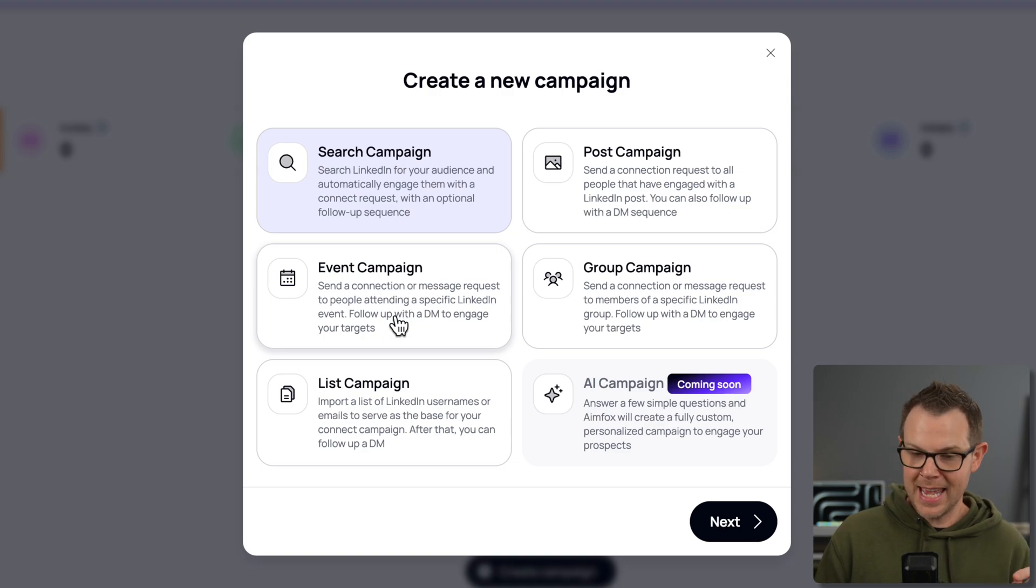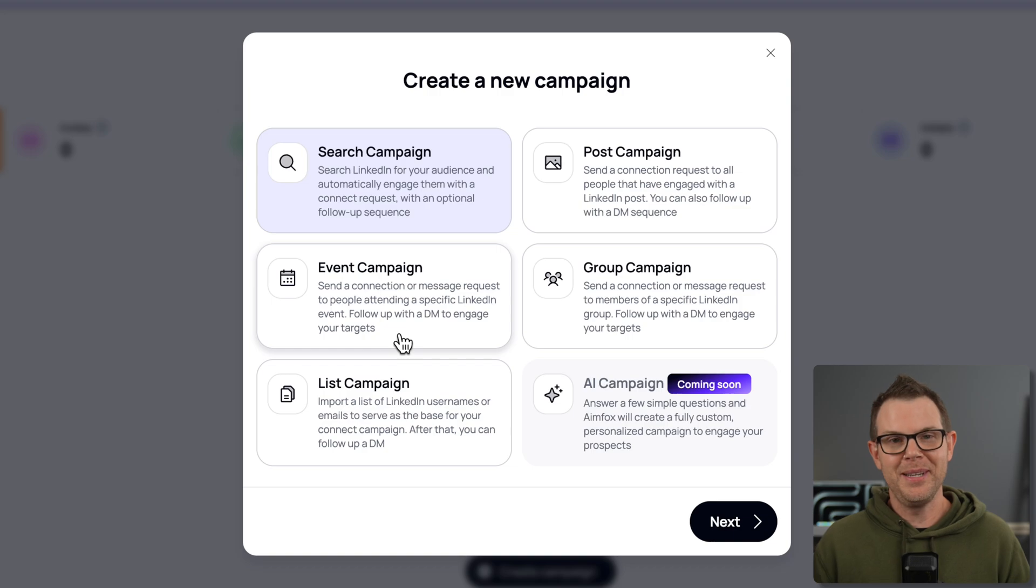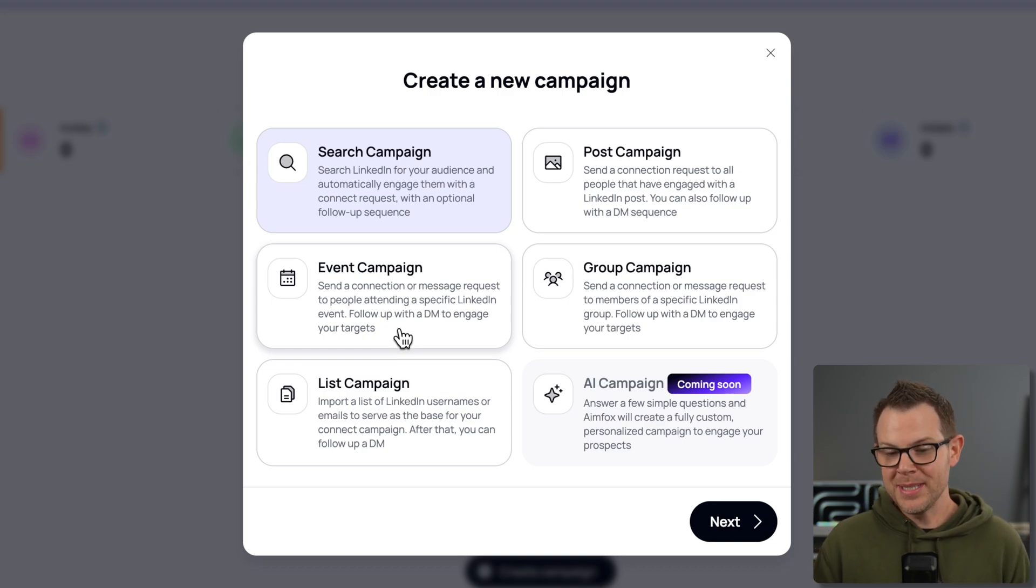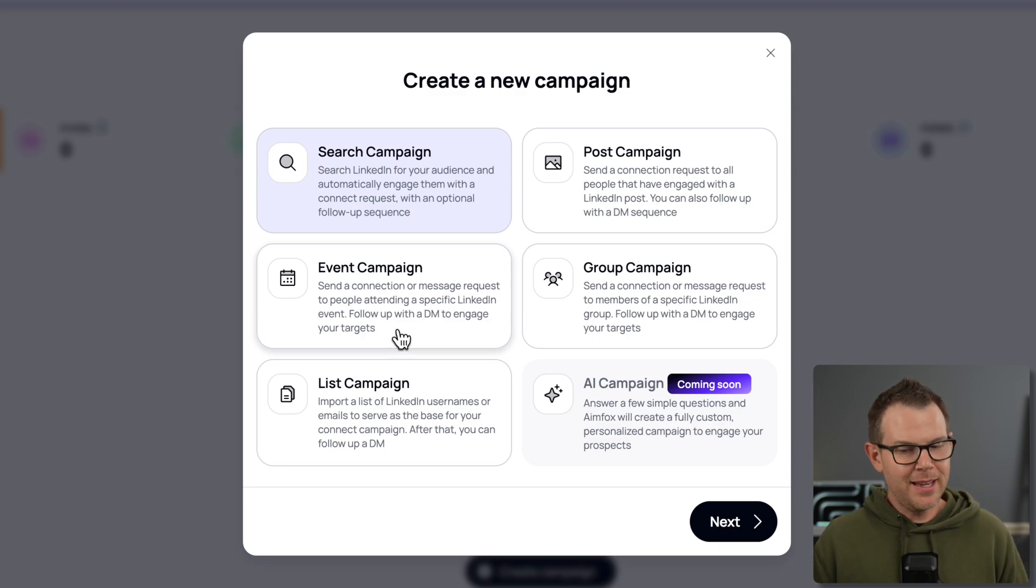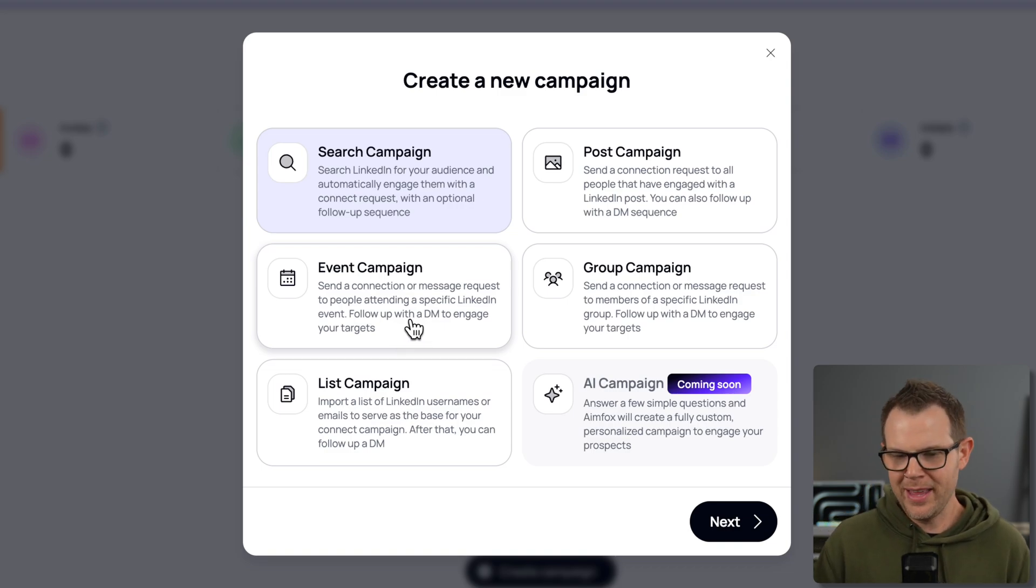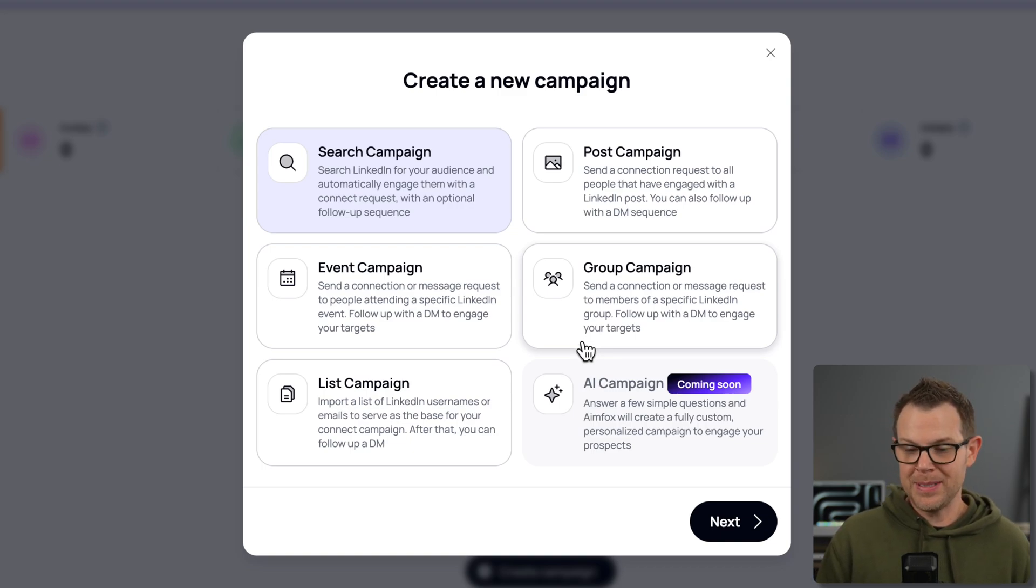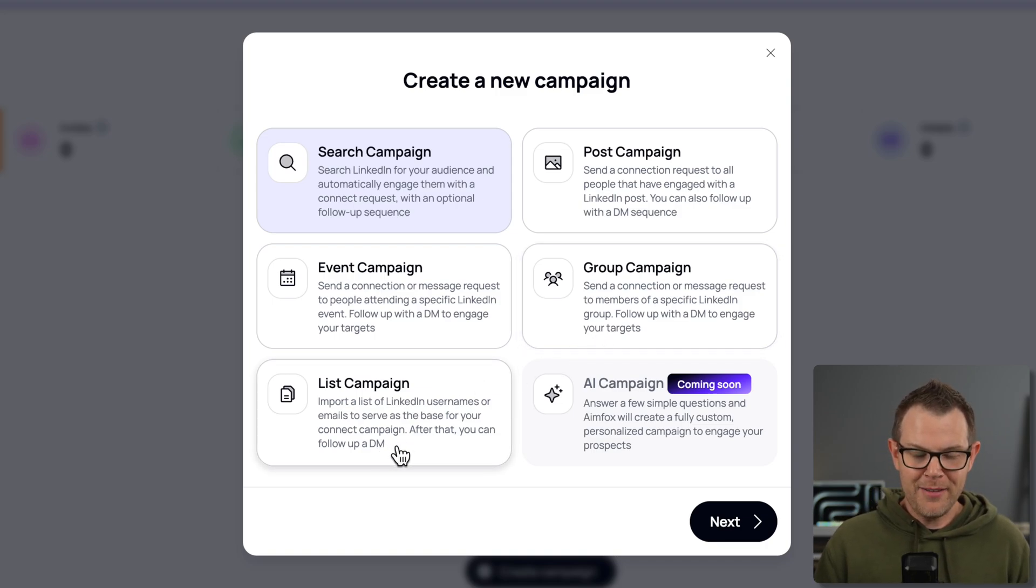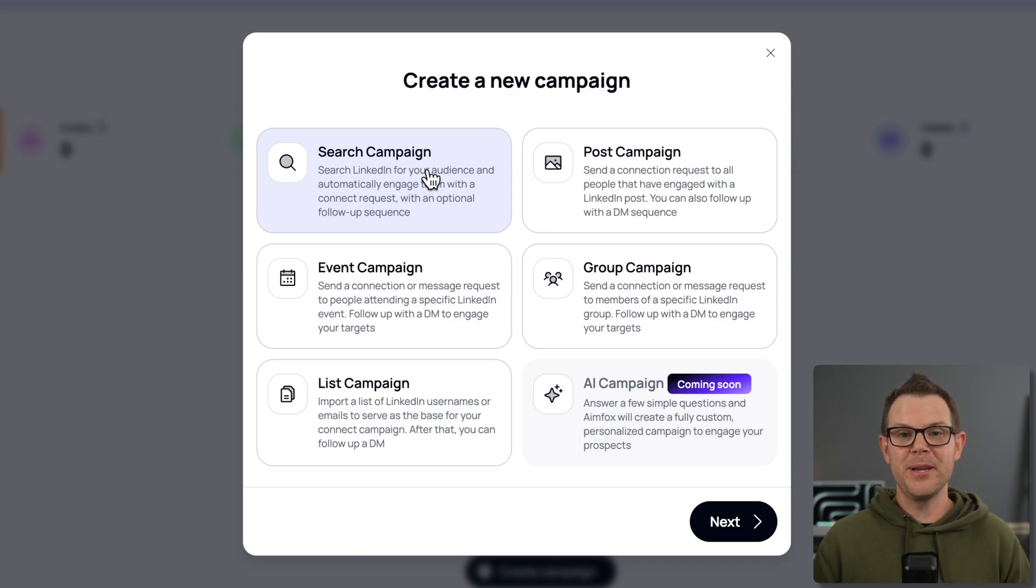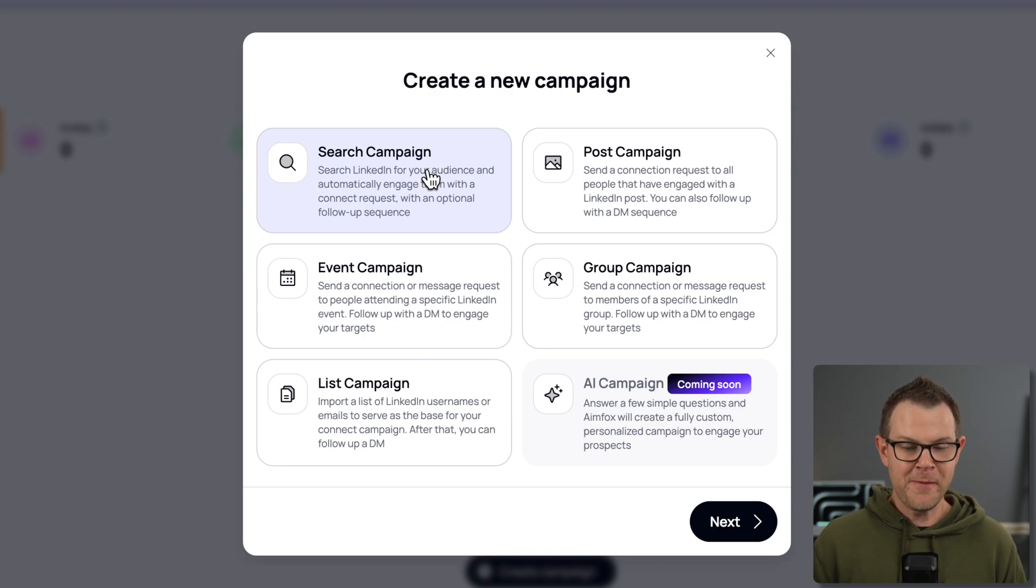Then we have event campaigns. I'm not making fun of these people. I'm sure it does work. We have event campaigns where you send connection or message requests to people attending a specific LinkedIn event. That feels like it could verge a little bit on spam if it's not your event and you just get invited to it. We've got a group campaign, which allows us to send connection requests to people that are in a specific group, also treading on thin water there. For me, I feel better about just random search campaigns and doing outreach rather than finding an existing group and then trying to scrape all the users. That feels more aggressive.